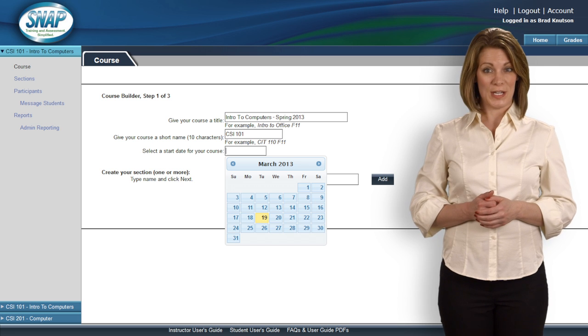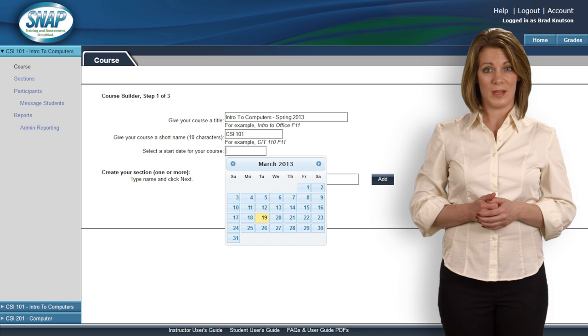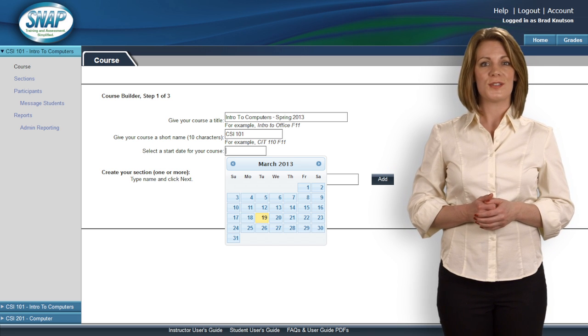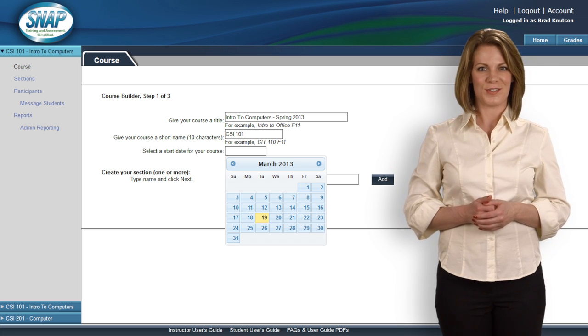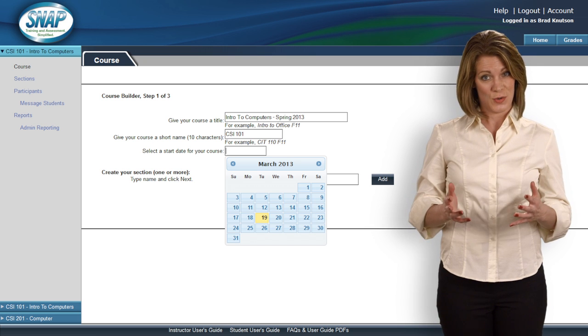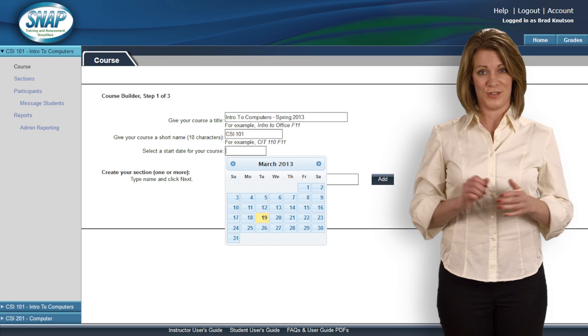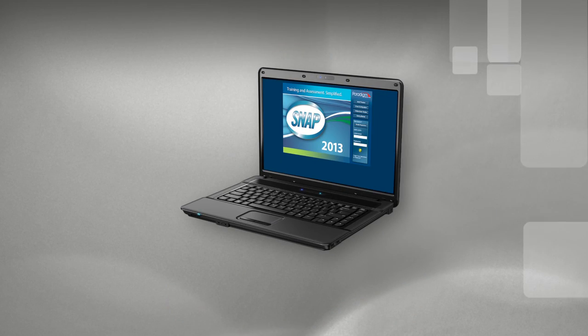SNAP's learning management system gives you the ability to build a course yourself and share it with other instructors. That's flexible, tailored training for all your students.